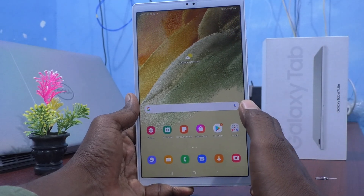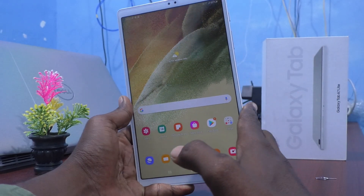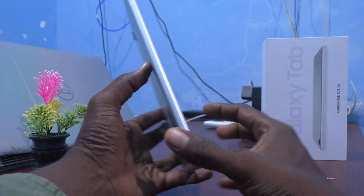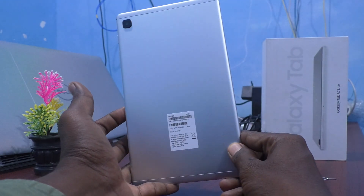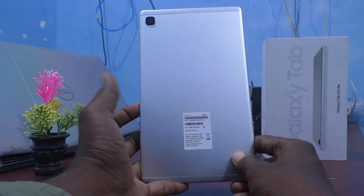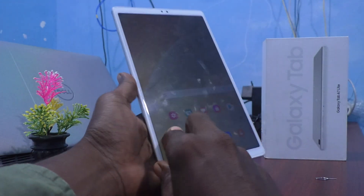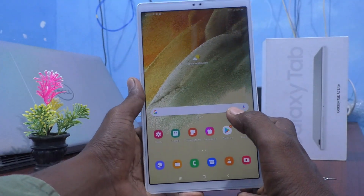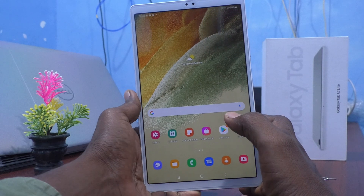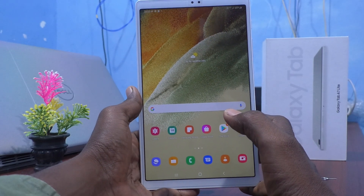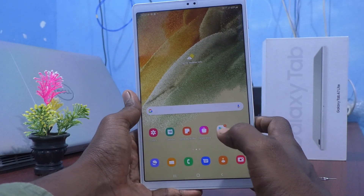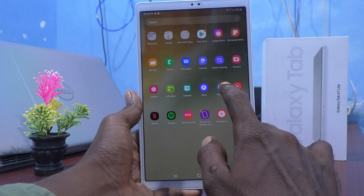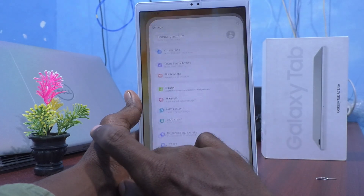Hi friends, this is 5unstuck group channel. Here is the Samsung Galaxy Tab A7 Lite. In this video you will know how to change the font style in Samsung Galaxy Tab A7 Lite. First, go to the settings of your tablet.